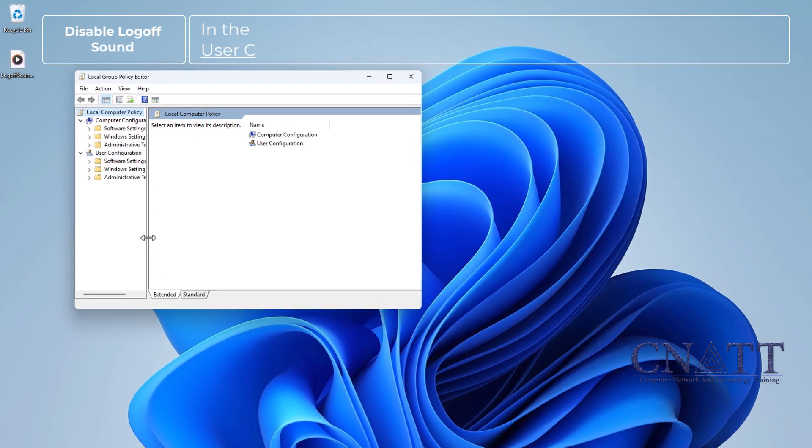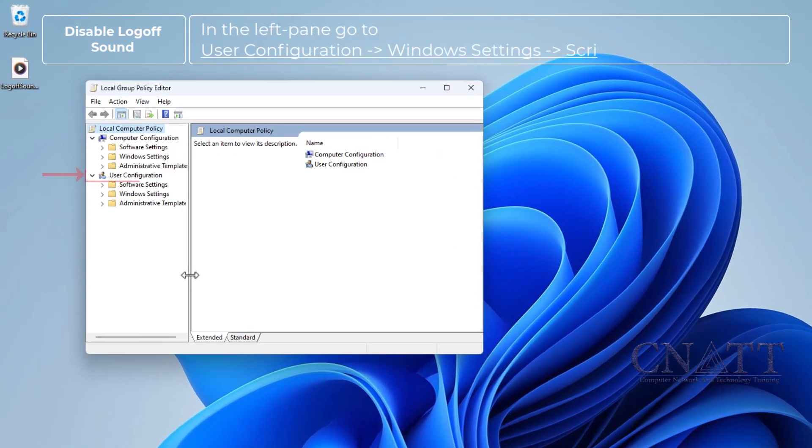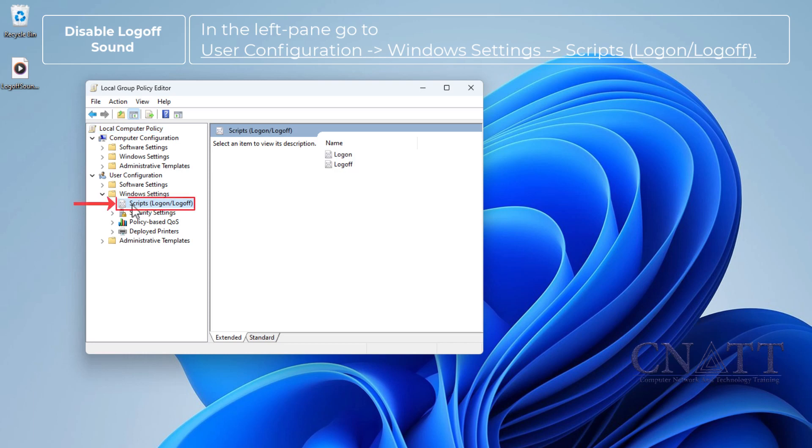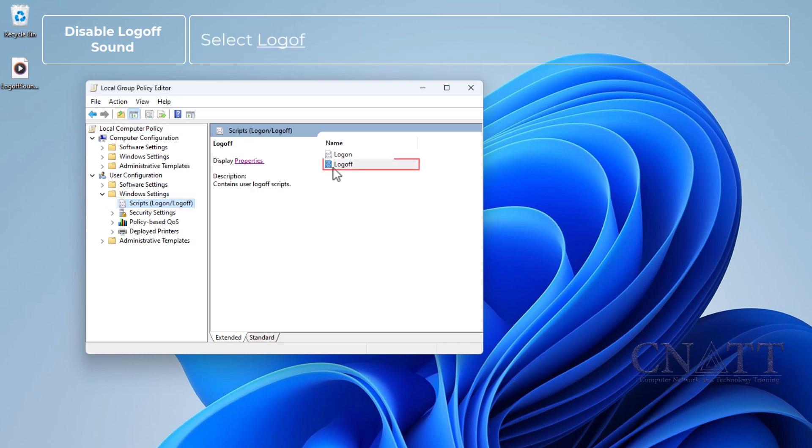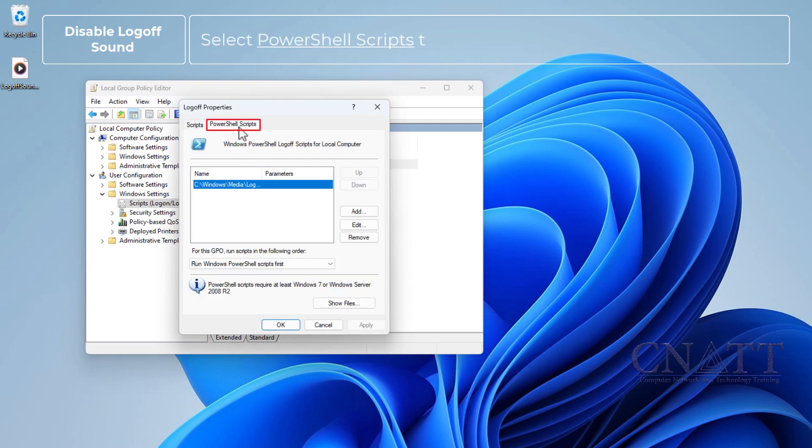In the left pane, go to User Configuration, Windows Settings, Scripts. Select Log off and then select Properties. Select PowerShell Scripts tab.